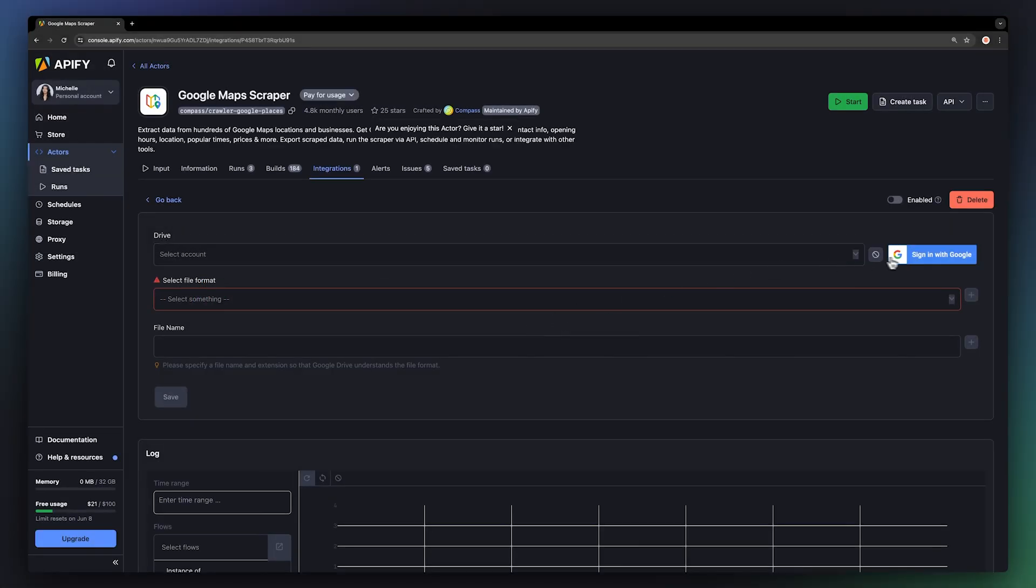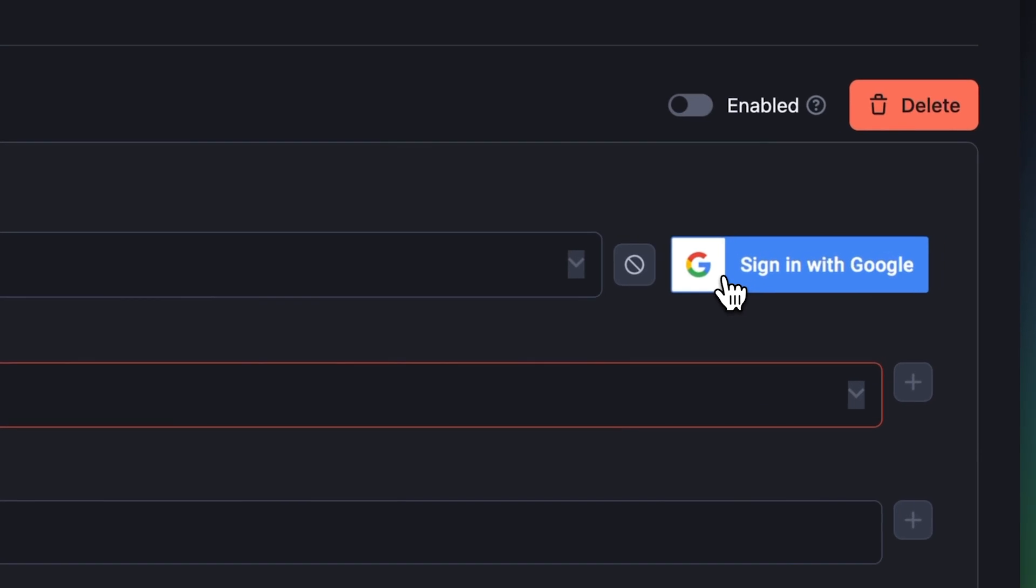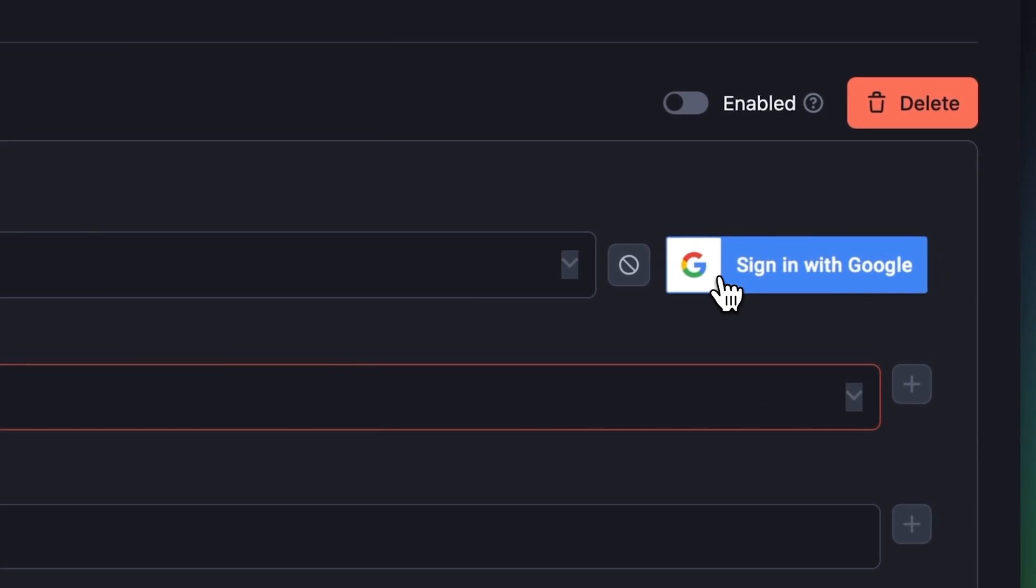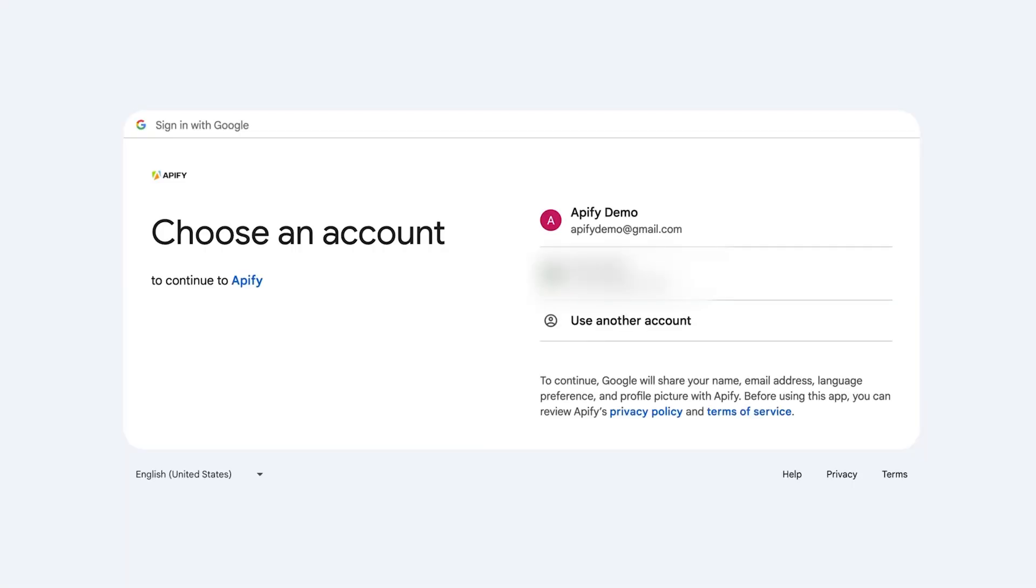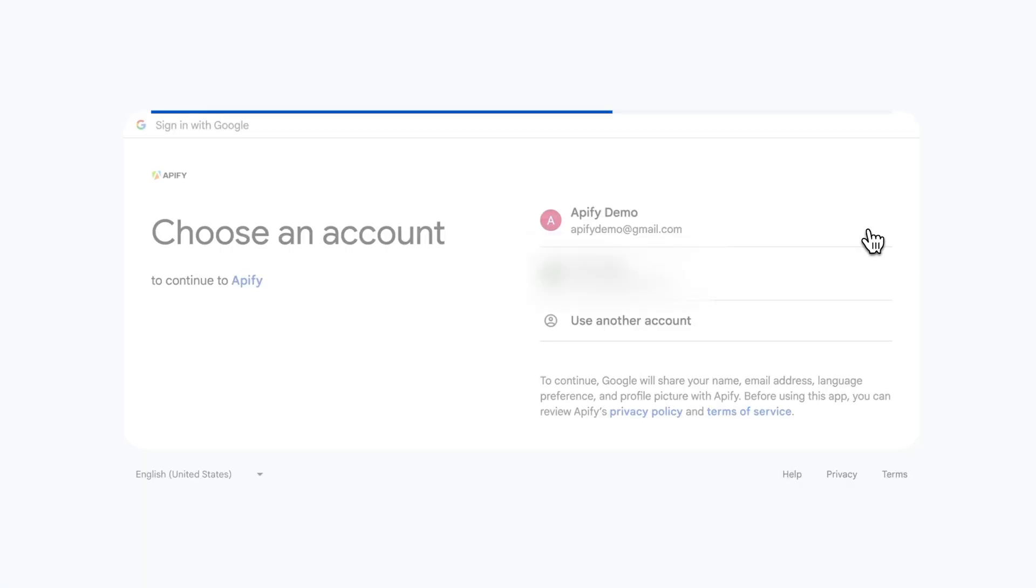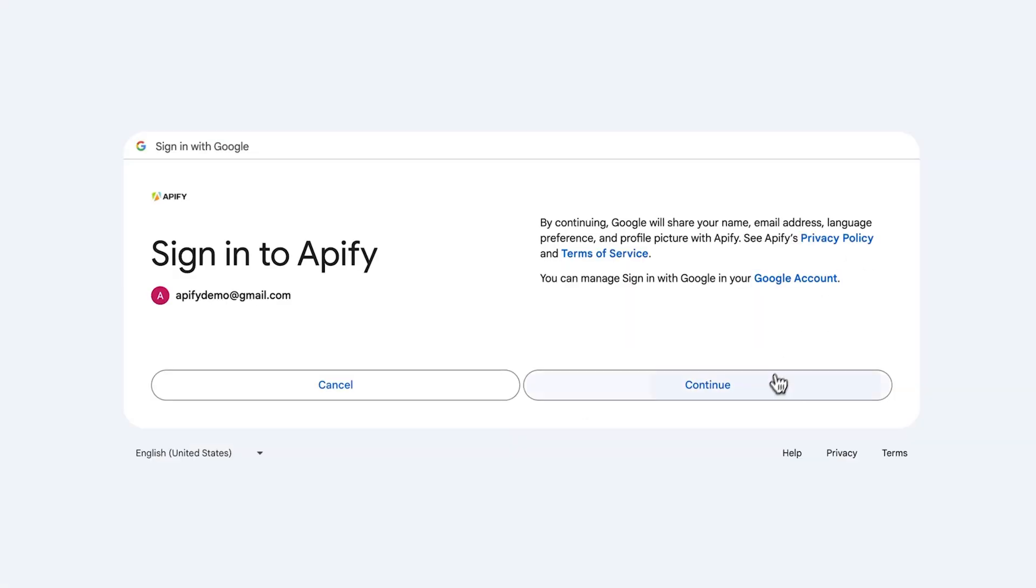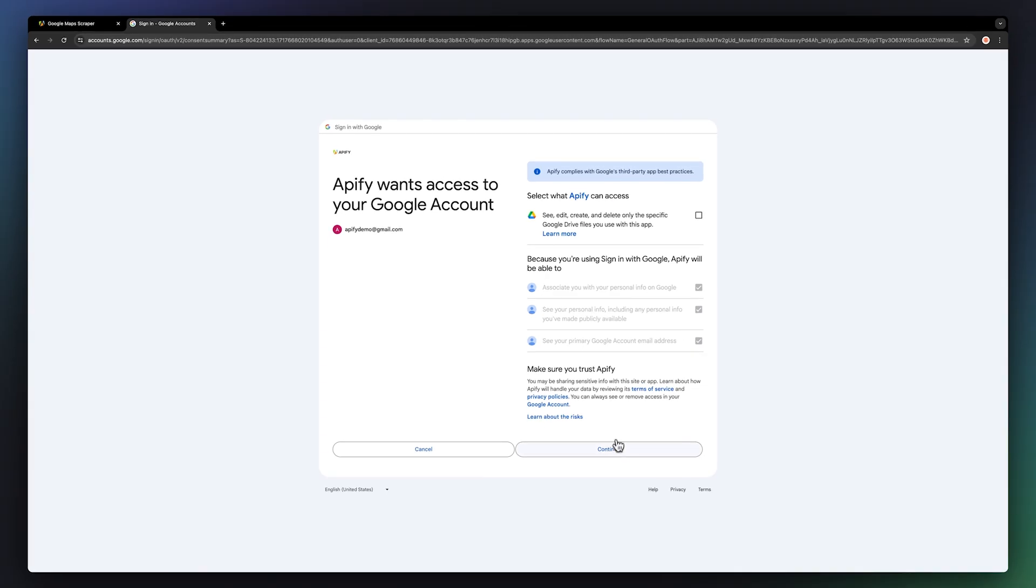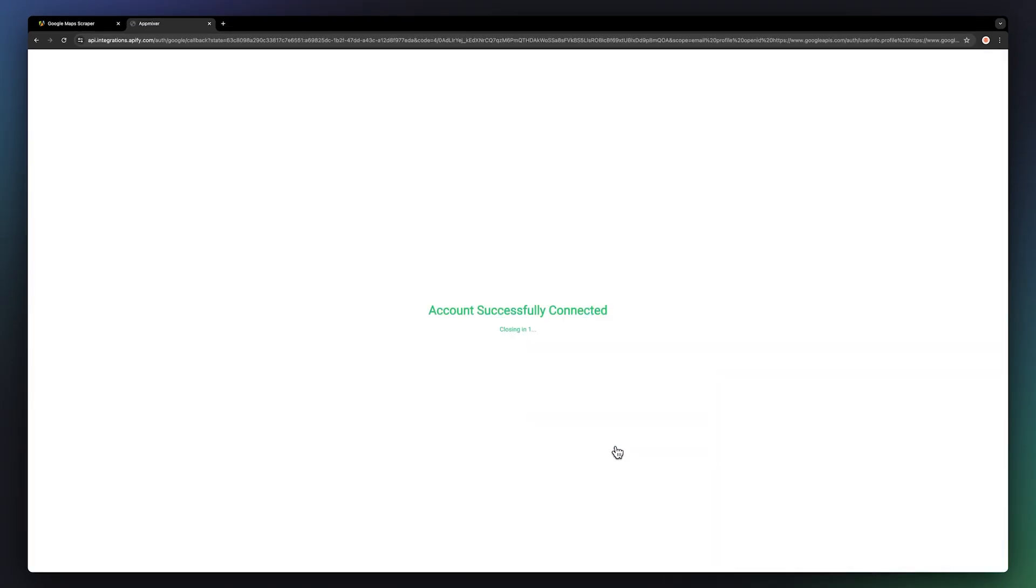First, we'll need to connect our Google account to the Apify platform by hitting Sign In with Google. Choose your account in the pop-up window, hit Continue and give Apify the permission to add files to your drive.